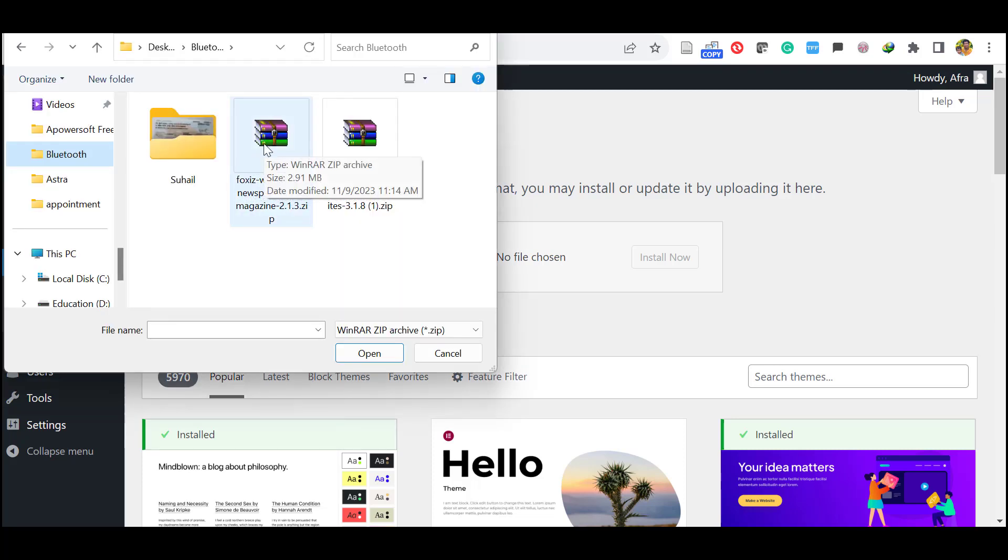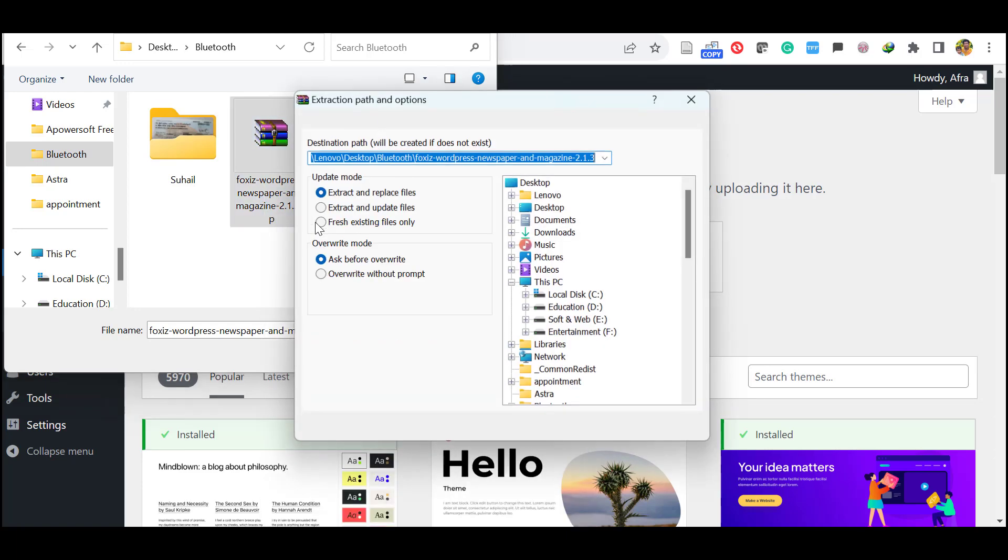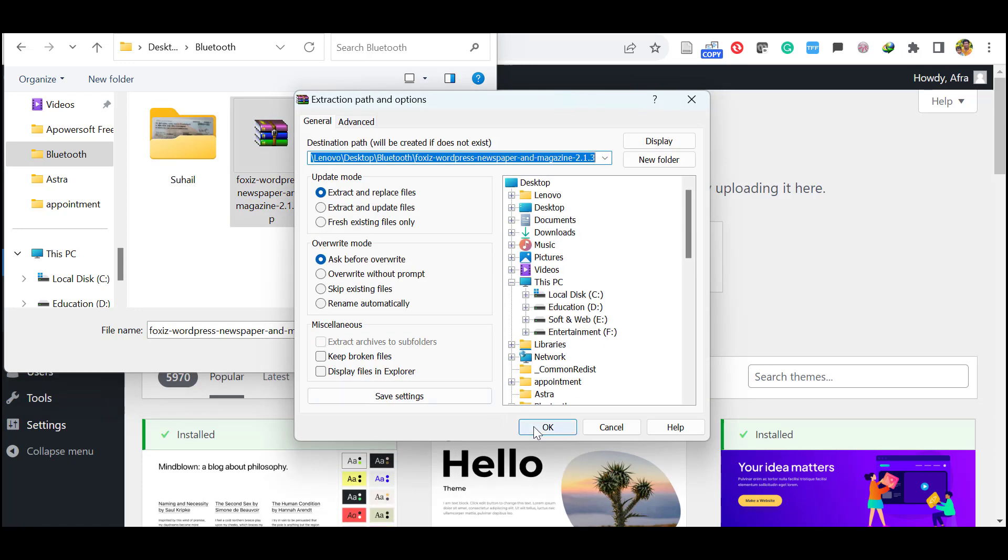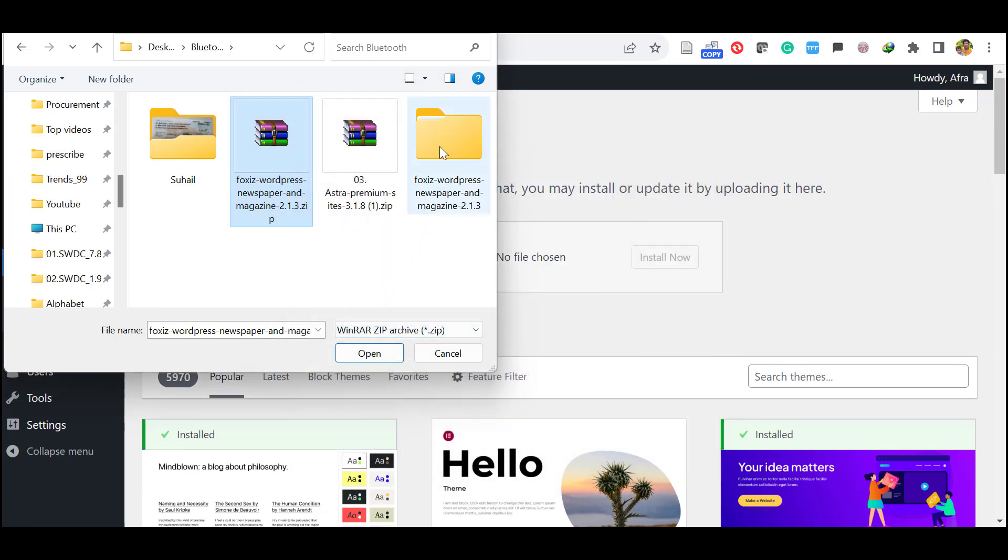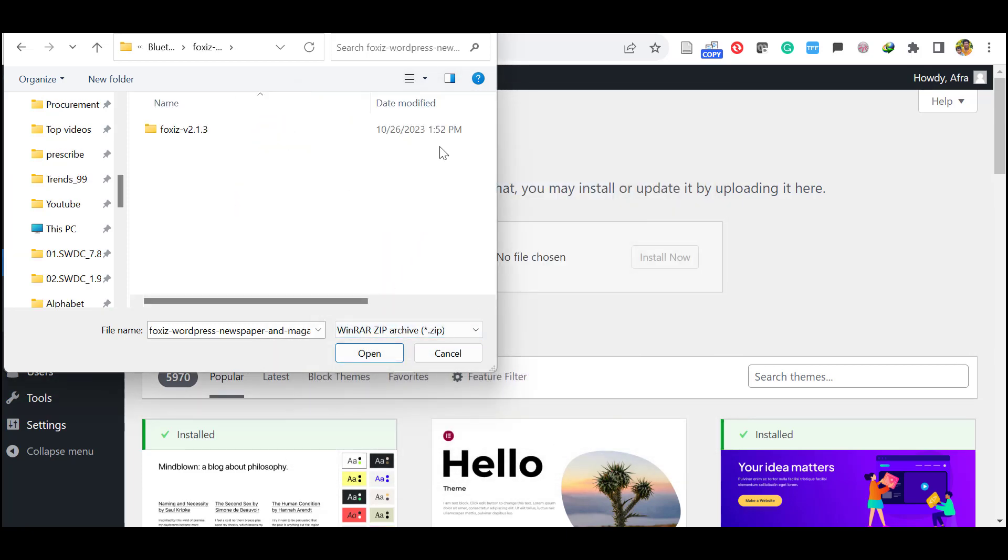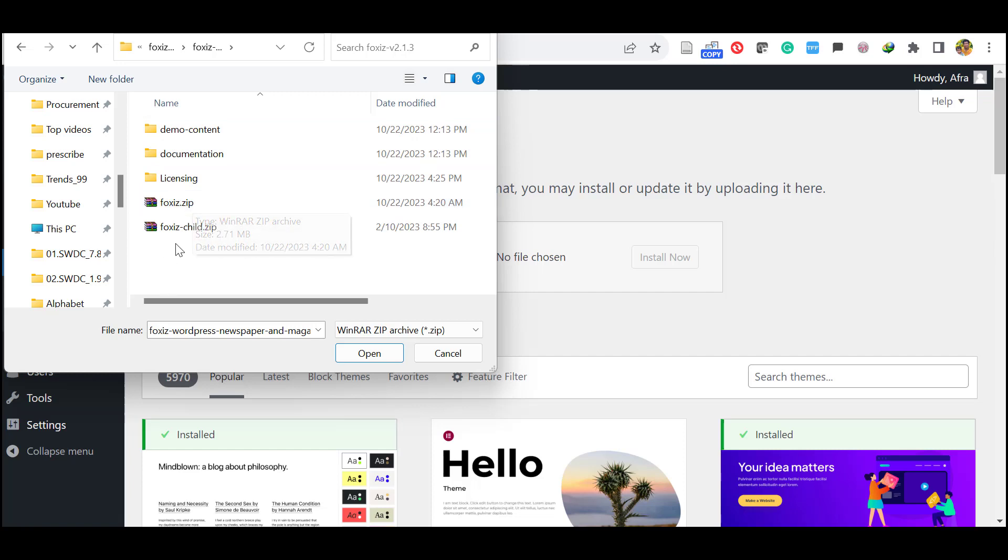First unzip it. Once you unzip, go inside and here you can see the demo content, documentation, licensing, and you will see the proper theme file and the child theme. So you have to upload this property.